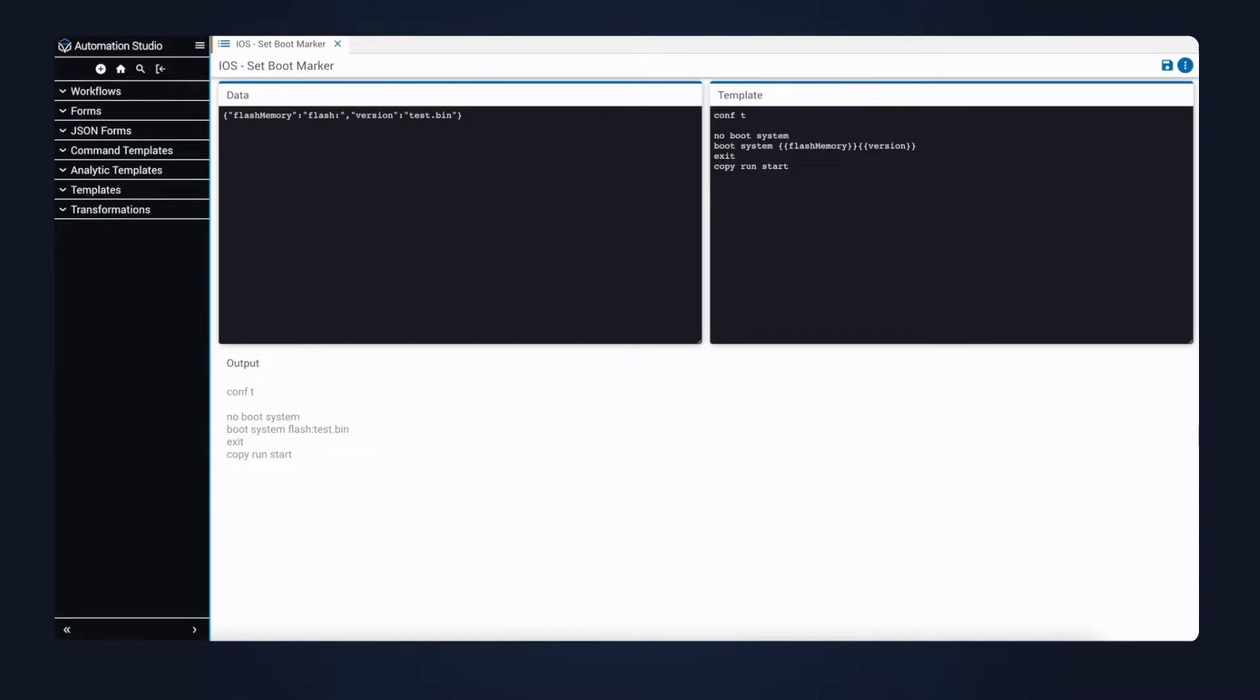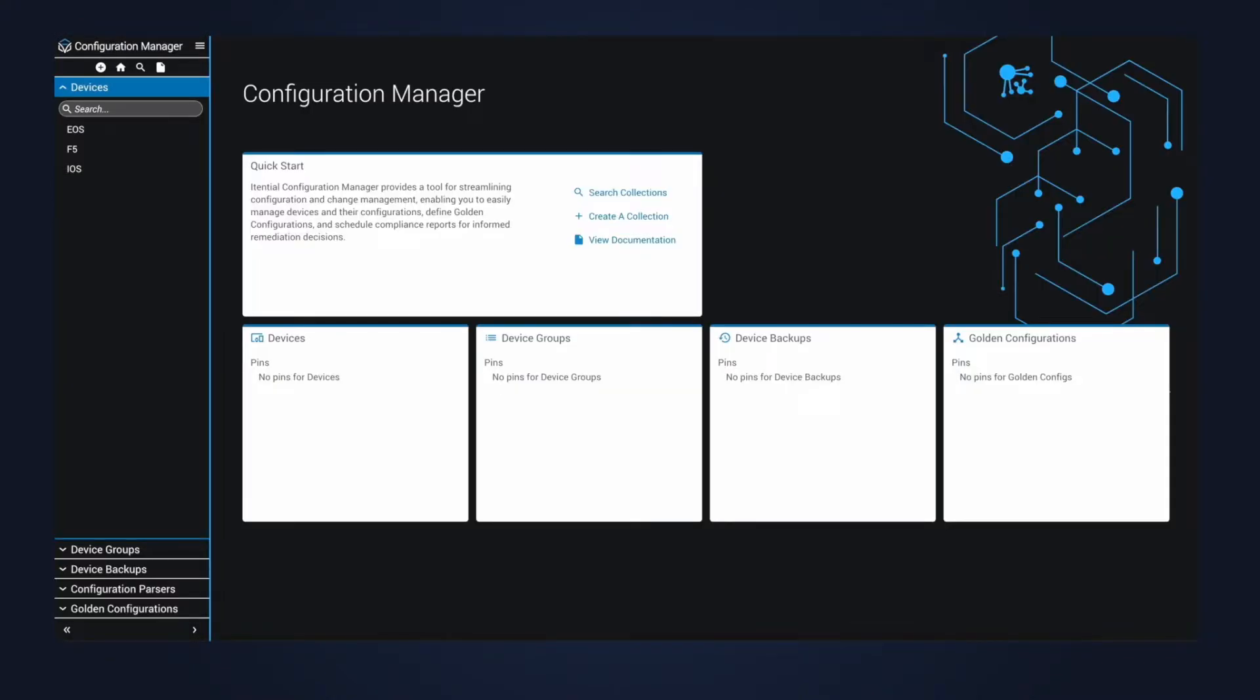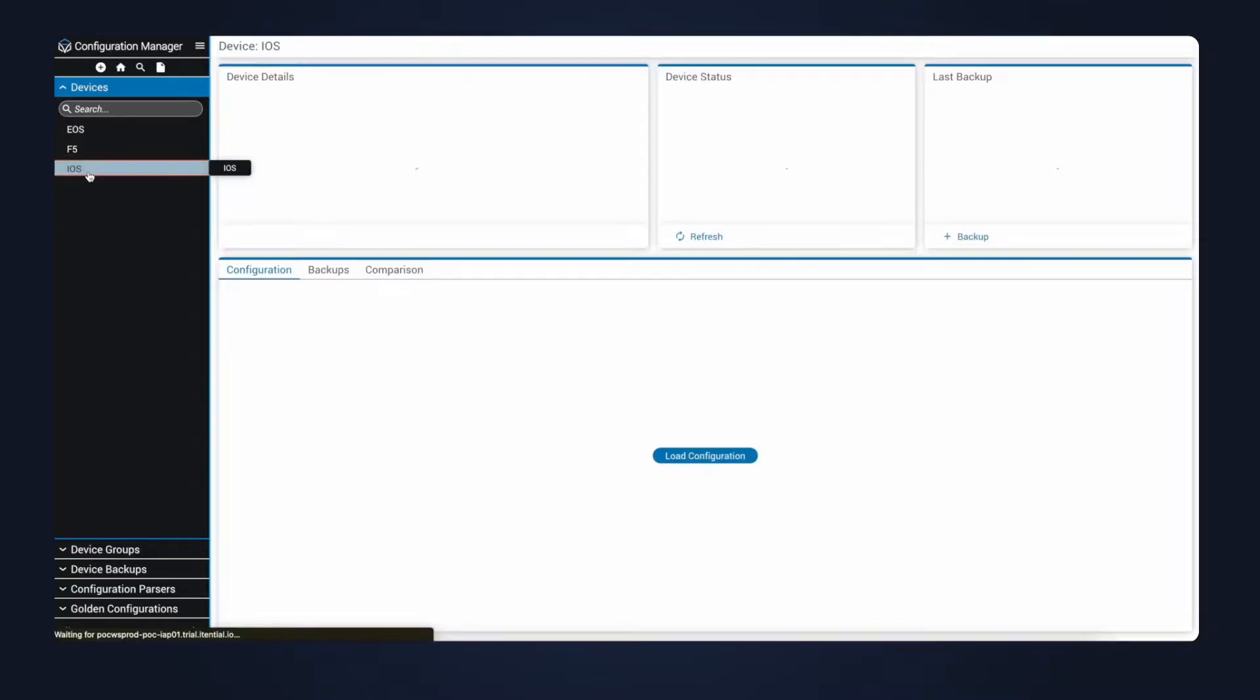Now let's look at a configuration template. These templates are used to model configuration. In this case, we'll update the boot marker to point to the new binary. Now that we understand what the automation is doing, let's move into our demo.